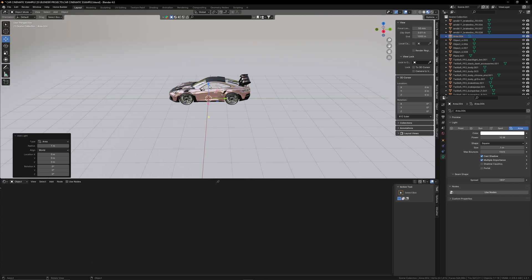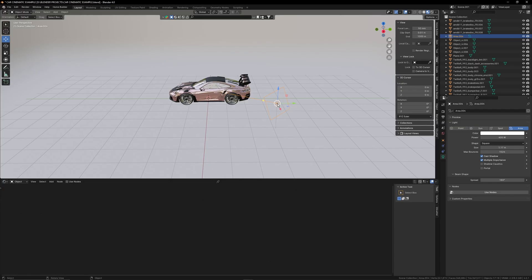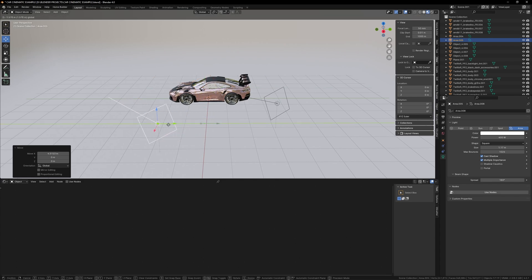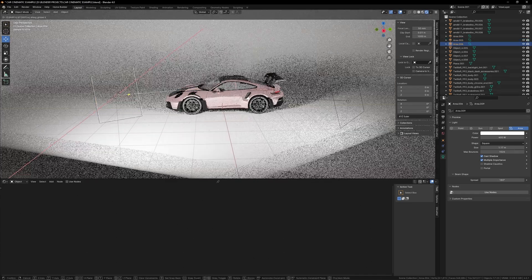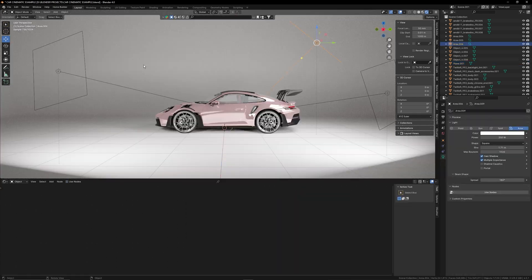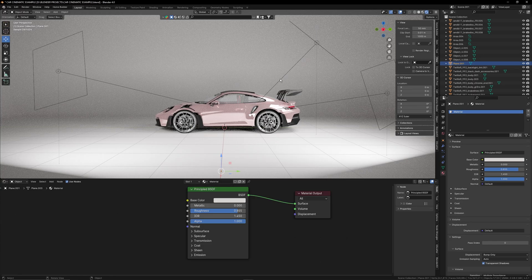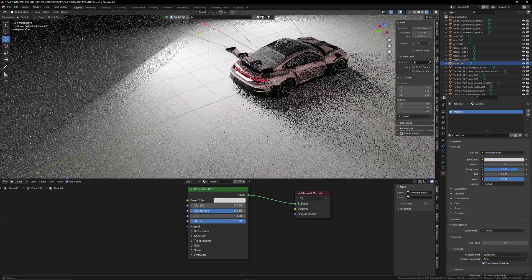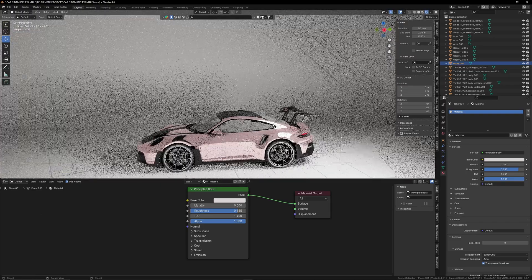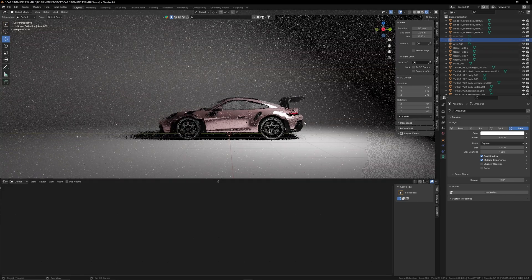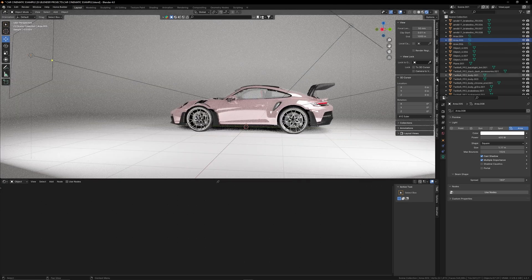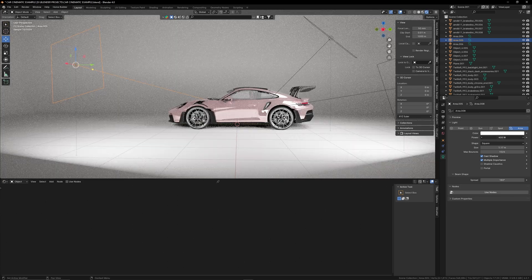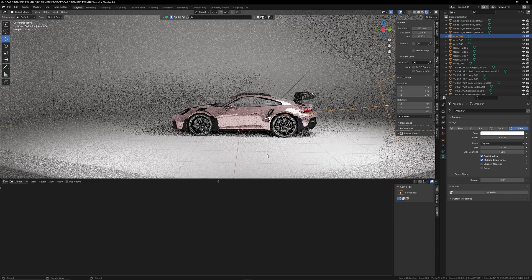Now let's add lights to the scene. Shift+A > Light > Area, move and position it, change the power to 400. Duplicate it with Shift+D and move the copy to the opposite side. Go into rendered view to see what the lights are doing. Add one more light facing down on top of the car. That's a basic three-point lighting setup. If you want something more moody, just use one light — it gives a totally different, more cinematic effect. You can lower the power on some lights depending on the look you're going for.